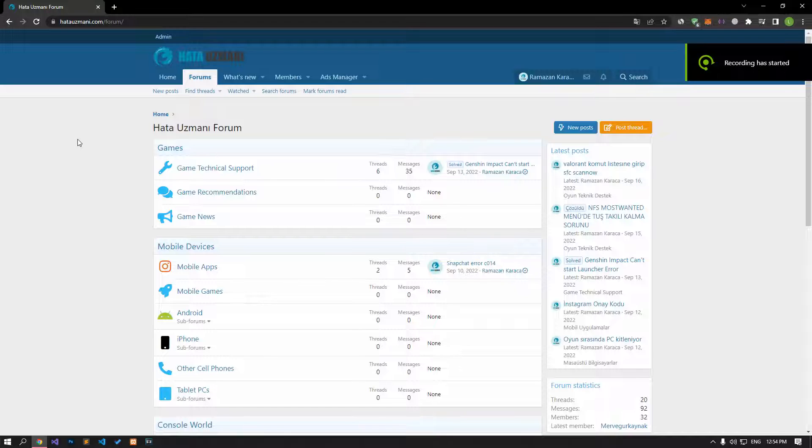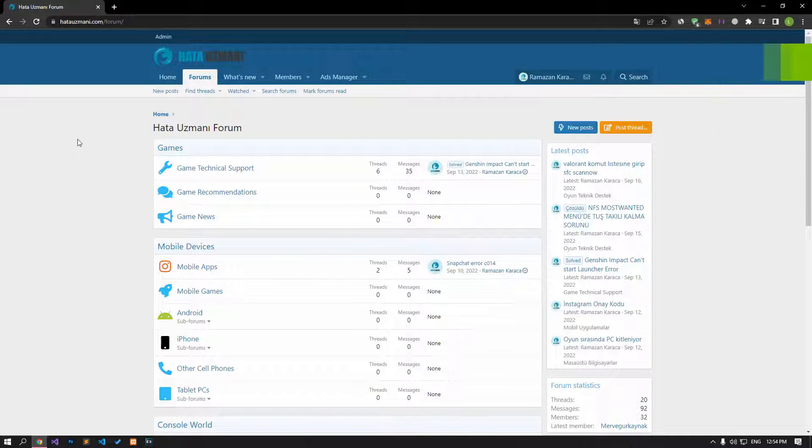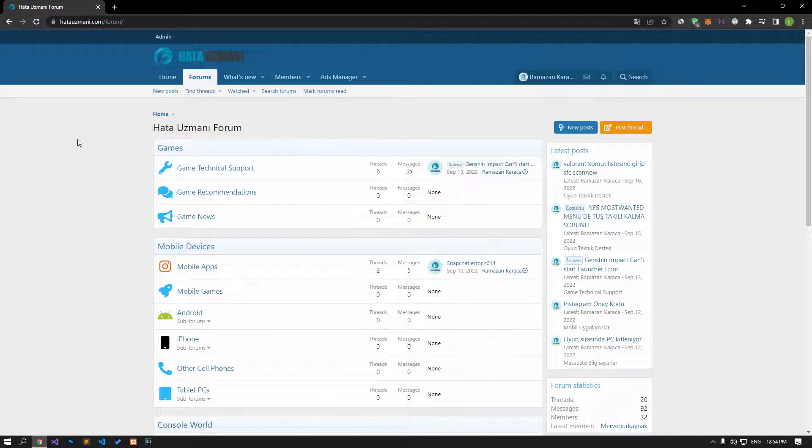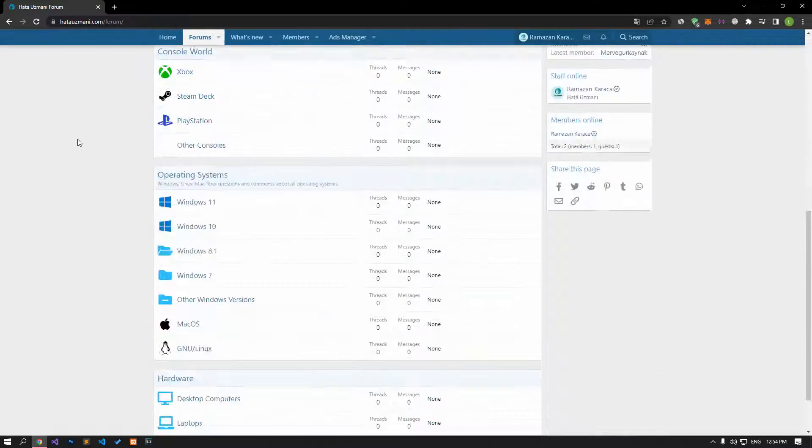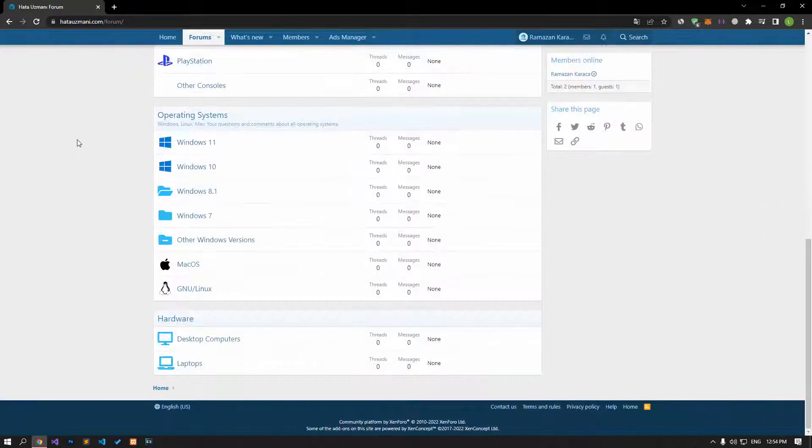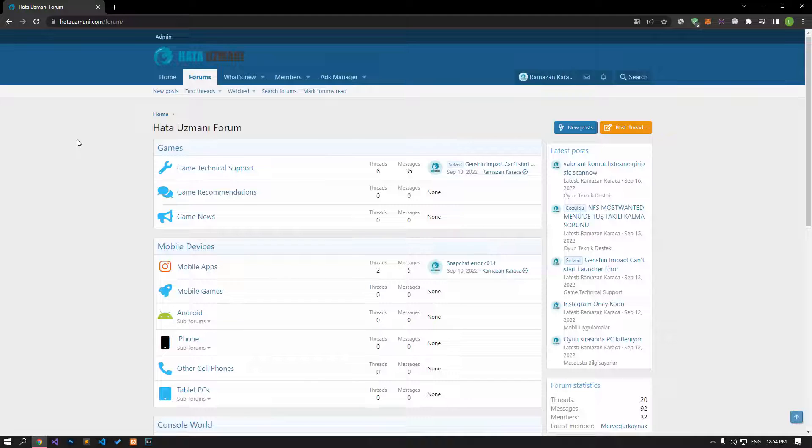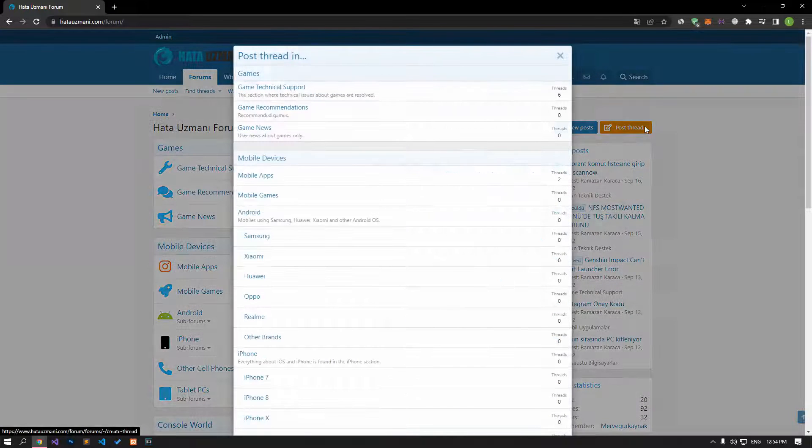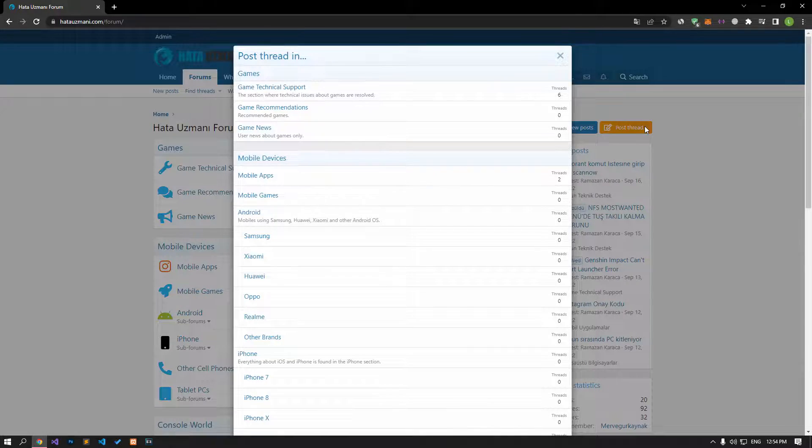Before we show you solutions, we will briefly talk about the forum. You can forward various errors you encounter to the community on the forum portal we have opened. If your problem continues or if you encounter a different problem, you can get a quick response by sharing it on the forum portal. We care about your questions and suggestions.